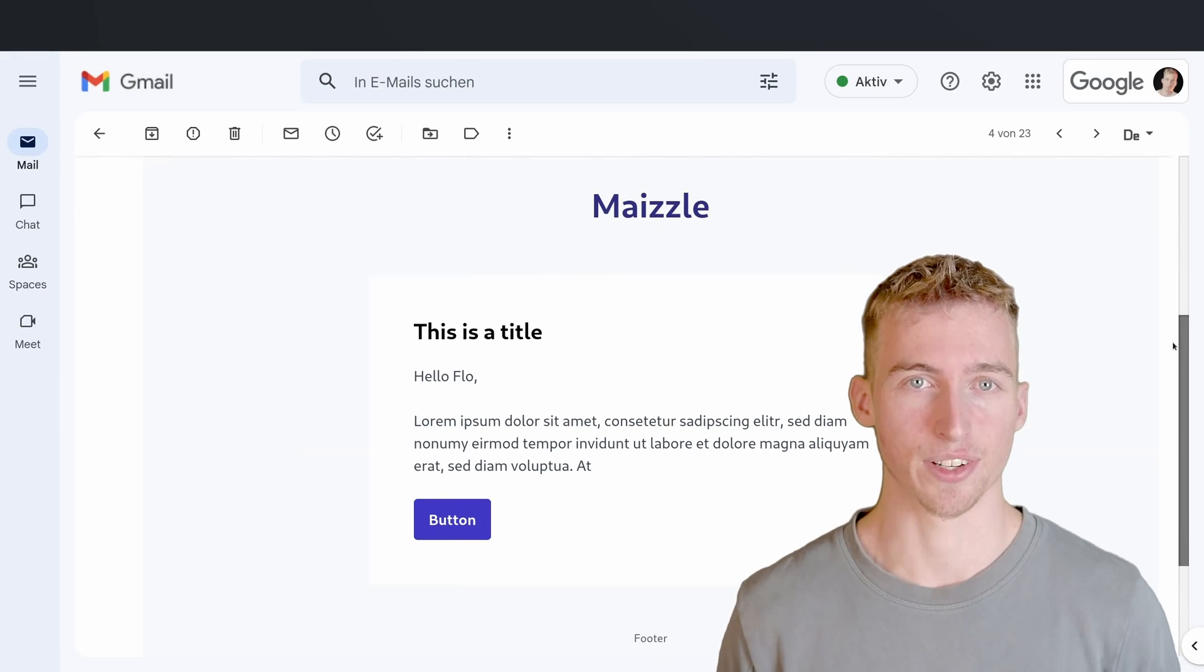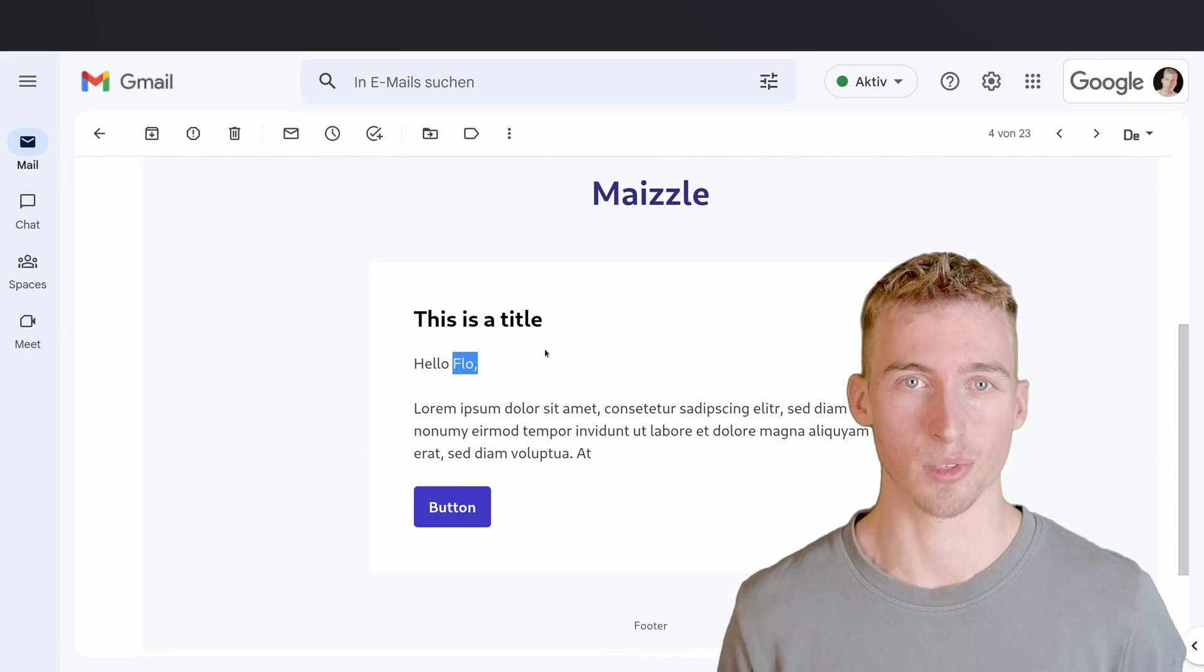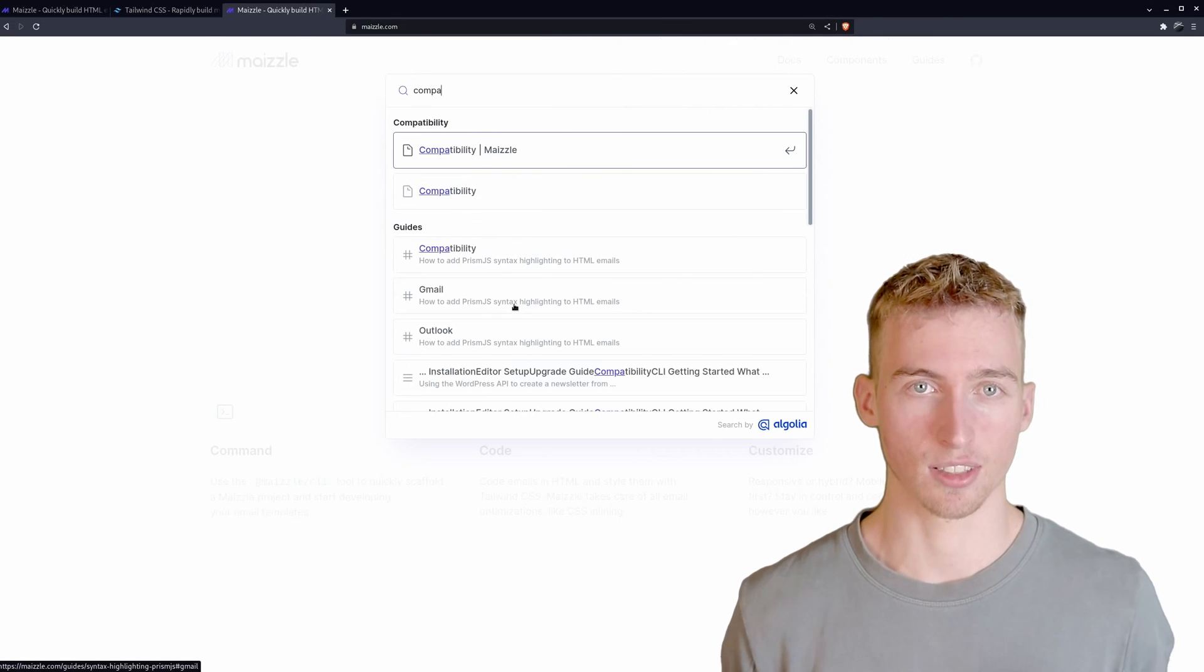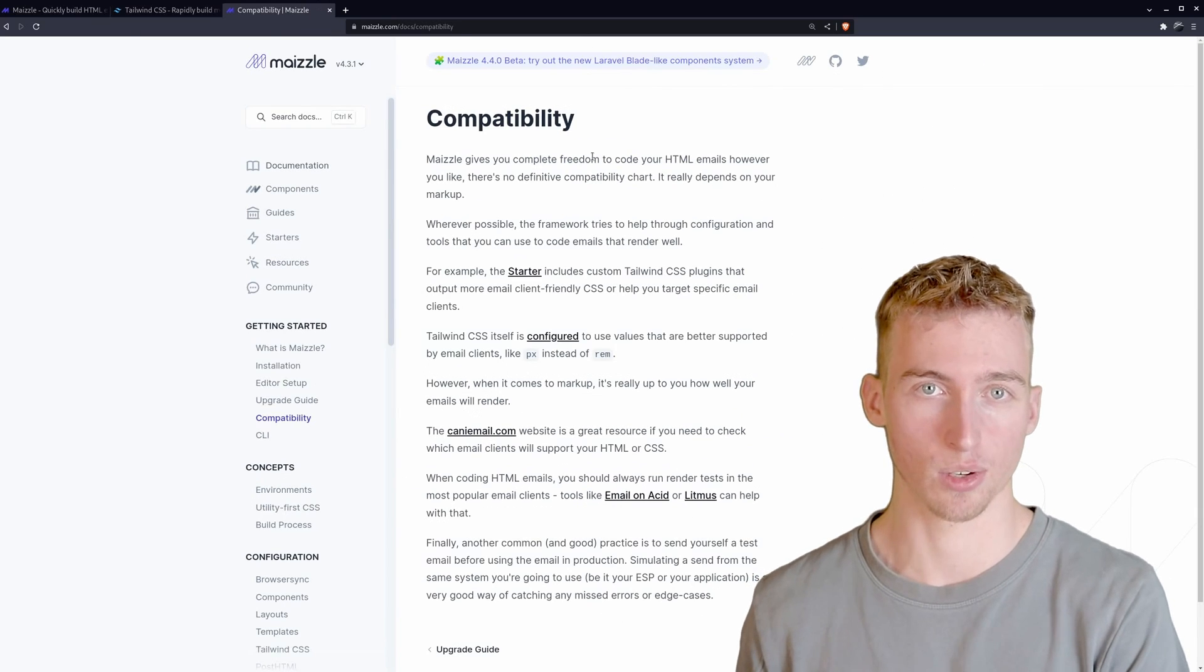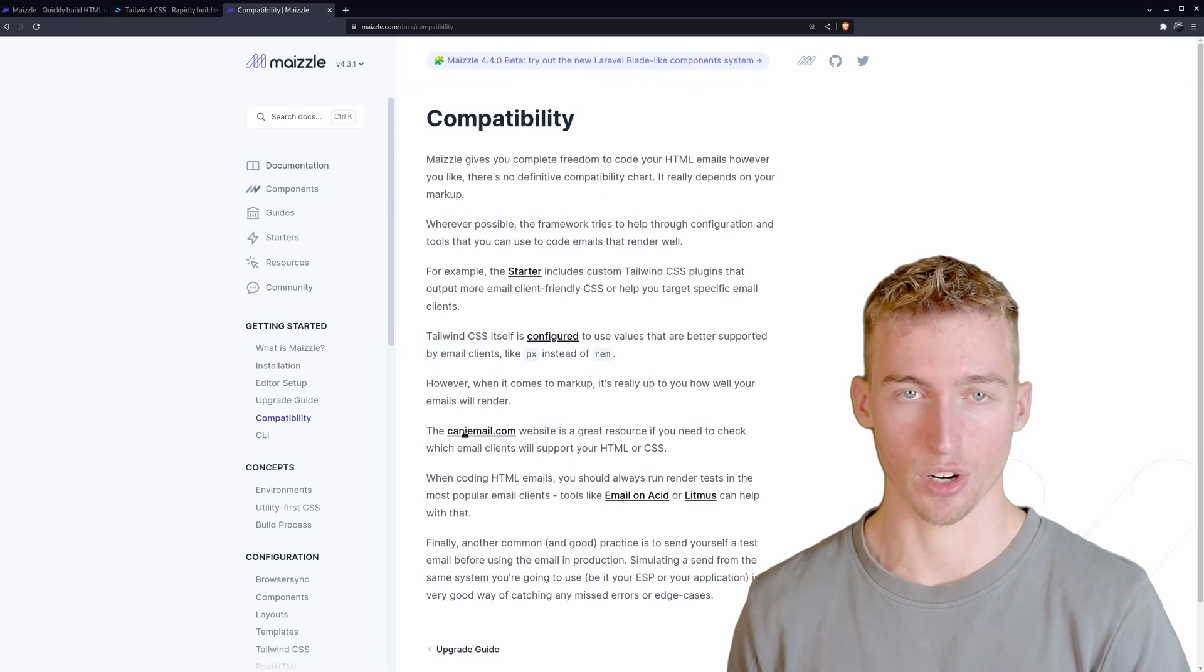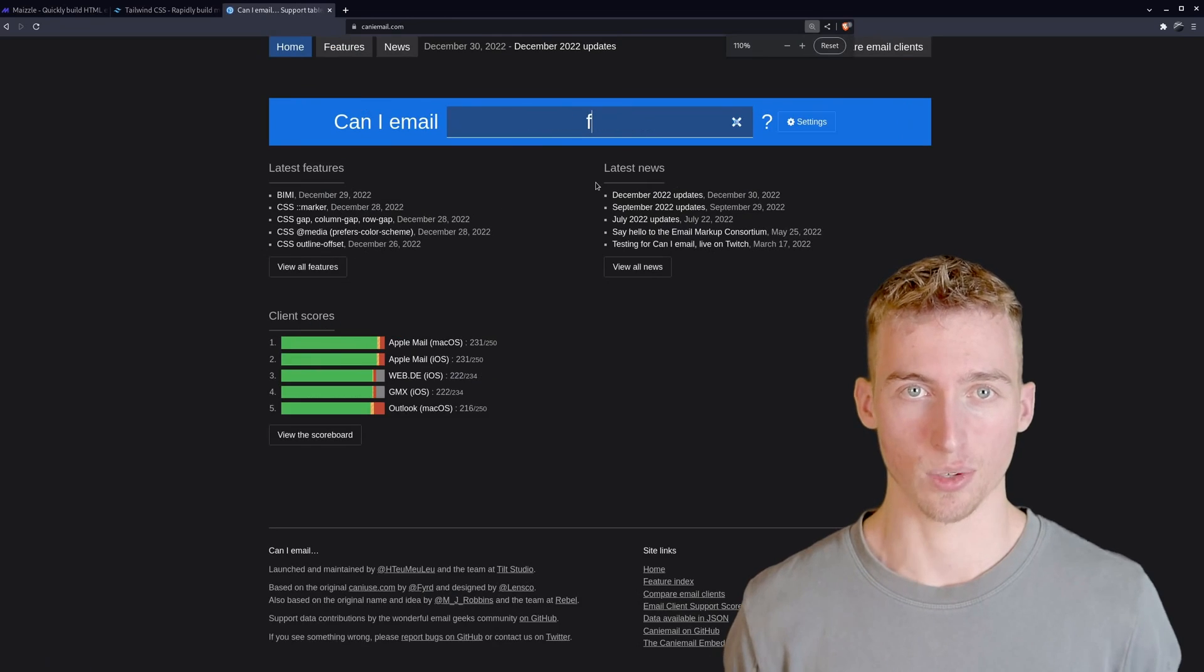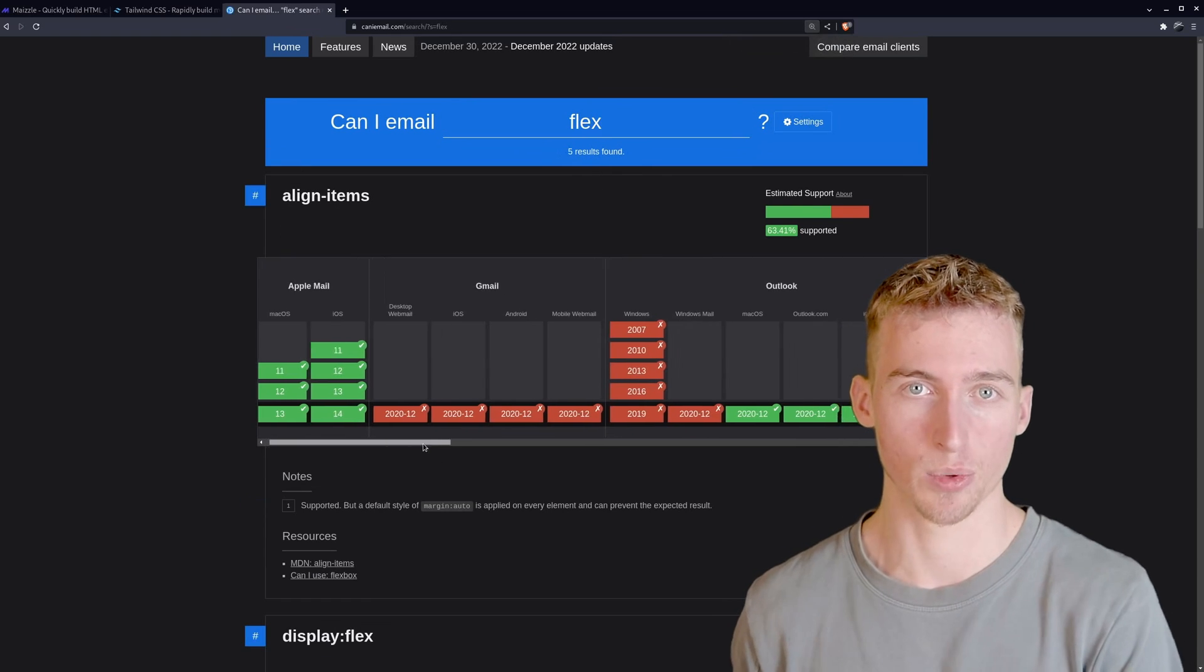And that's basically everything you need to know about rendering and sending beautiful emails easily. But as a quick side note Maizle doesn't guarantee compatibility with all email clients. So you still need to figure out which email clients support which CSS properties. And as I've said you can use the caniemail.com website for that purpose.